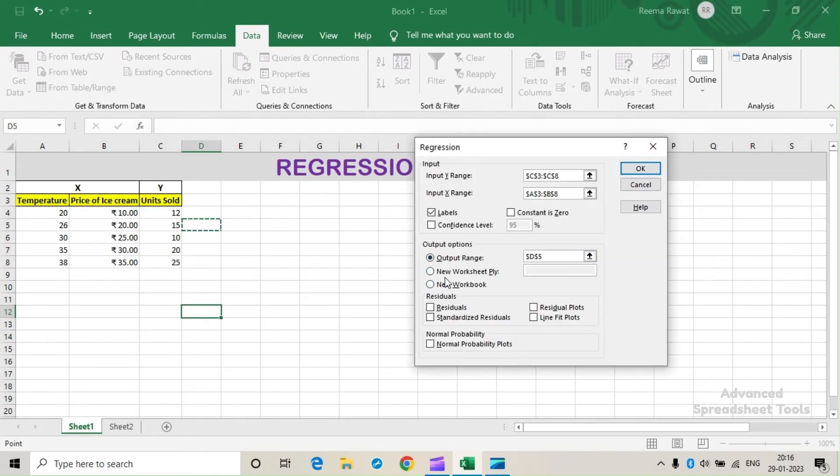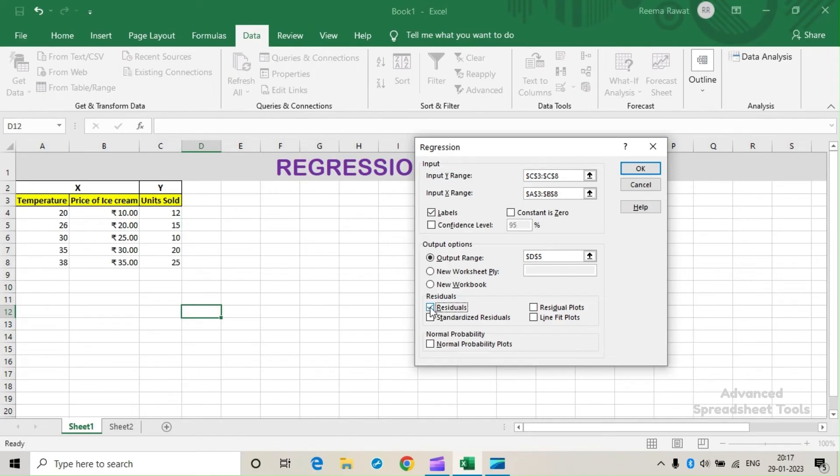Similarly, we can also show the summary on a new worksheet or new workbook. Under Residuals, we will click on Residuals and Line Fit Plots, and also on the Normal Probability Plots, and click OK.